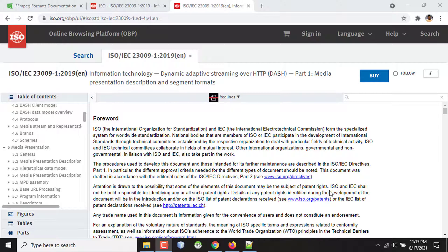MPEG-DASH is a protocol or some guideline to play video on the internet, on your website, or for live streaming, or to build some OTT platform like Netflix.